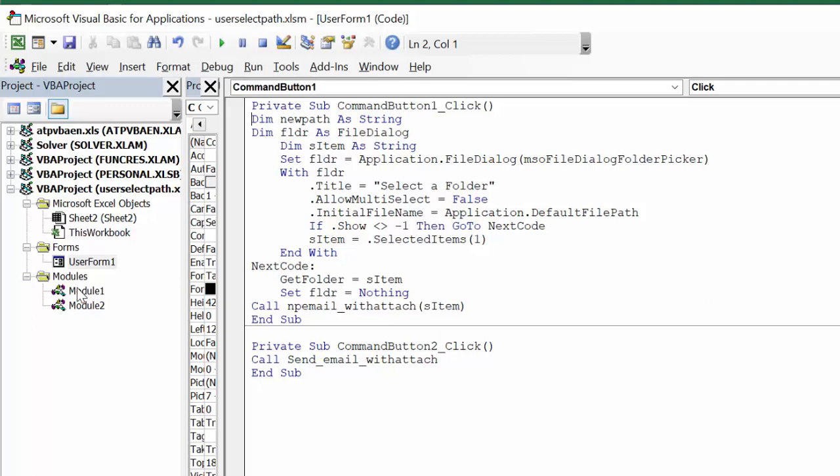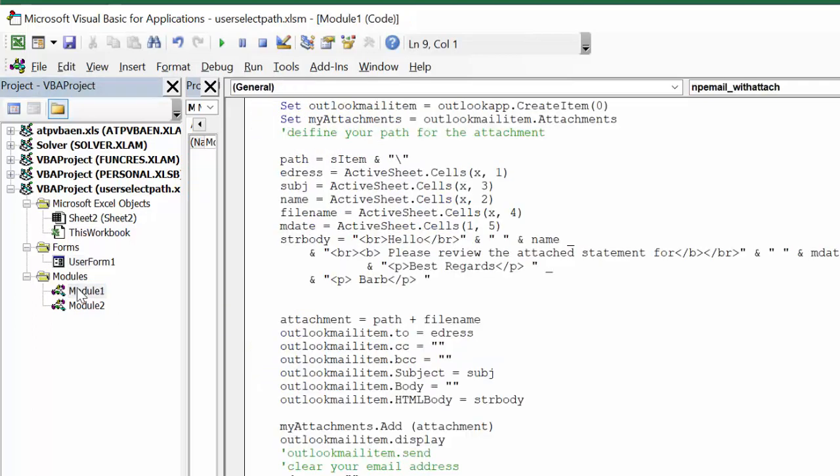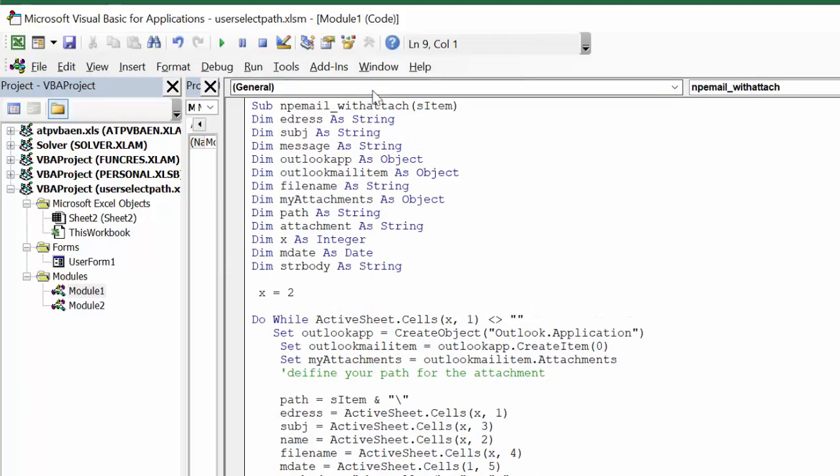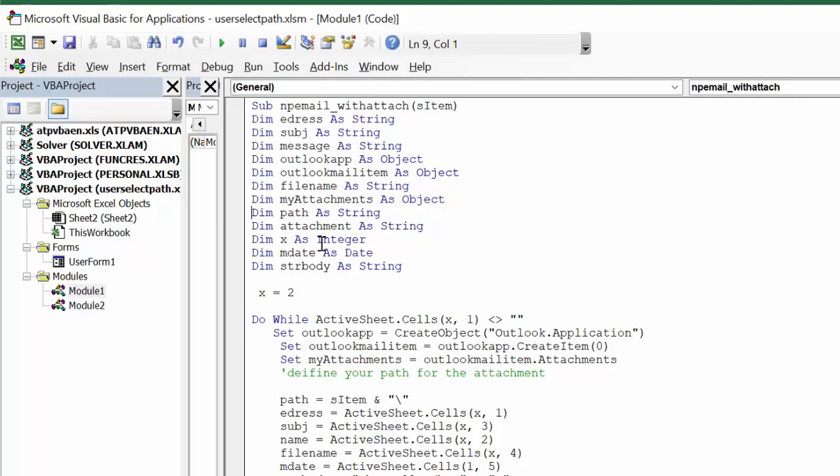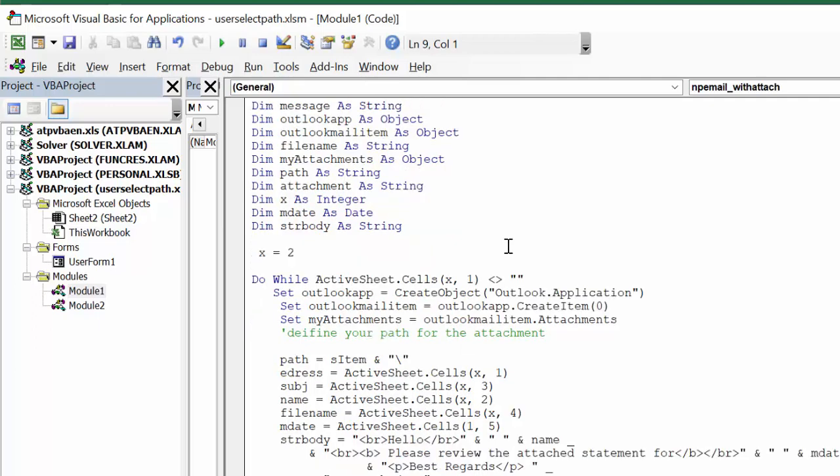My newPath email with attachment, and then here we have the bracket, the sItem that we've gotten from that other little script. Then we have eAddress as a string, subject as a string, message as a string, outlookApp as an object, outlookMail as an object, filename is a string, myAttachment is an object, setPath as string, attachment is string, x as integer, mDate is date, so that's the date of our statements that we're sending, and strBody is string. My body is actually written in HTML just because I'm comfortable with it. x equals 2 because I had heading rows, and it's while I still have email addresses.